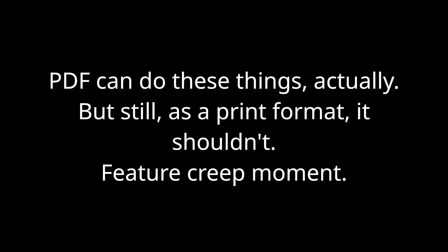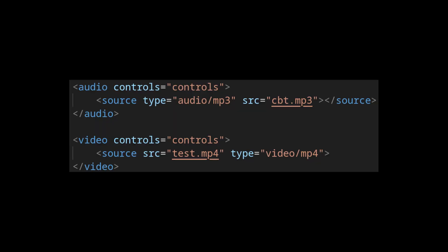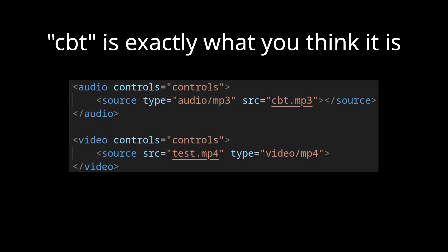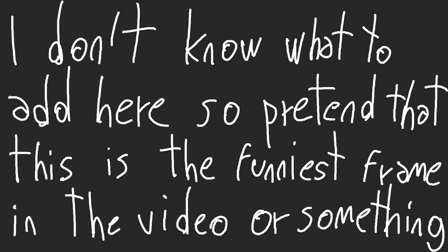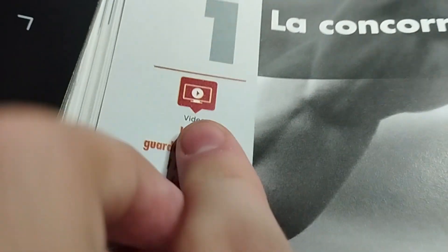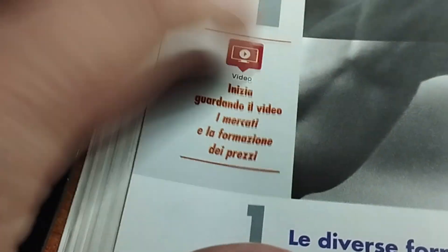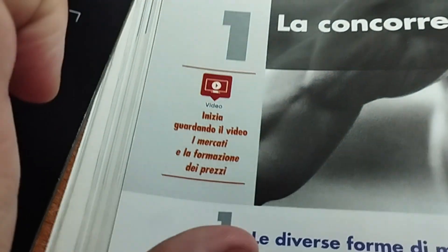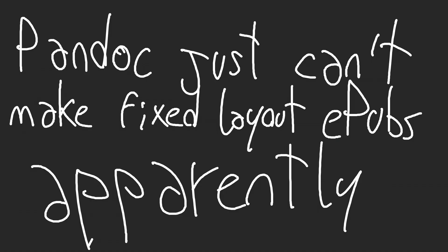And because it's a digital format, it means that we can do things that PDF can't, or shouldn't, such as being able to embed audio and video files into the ebook. Additionally, if you want a fixed shape like PDFs, EPUB does have a fixed layout mode, which could come in handy for, say, a textbook that could make use of various media. But I'll be featuring reflowable EPUBs in this video anyway, since I don't know how to make fixed layout ones with the tools mentioned.